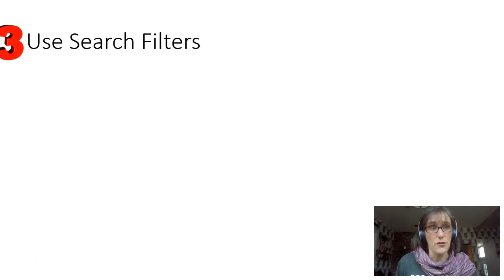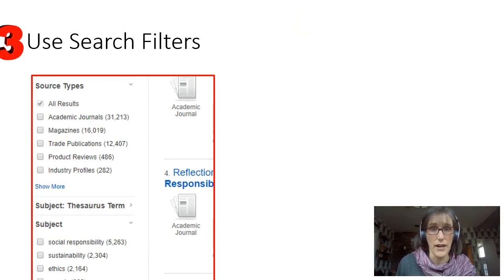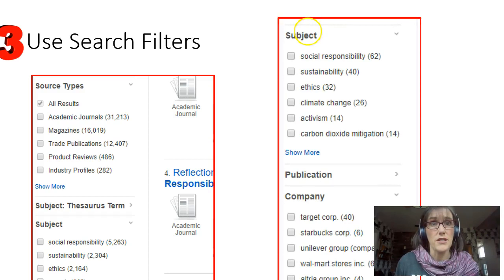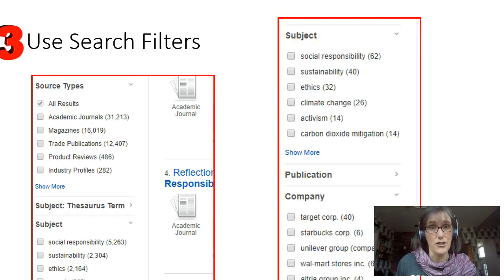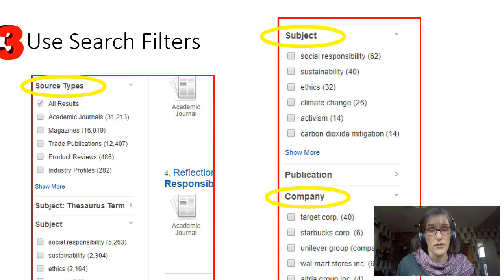The third thing you need to remember is that you should use the search filters of every database. Sometimes the search results can be overwhelming, and the search filters are really powerful in making sure that your results are exactly what you need. Some business terms use a lot of acronyms and have official language for the field that you need to know, and the search filters can help guide you to those things. You can sort by source type, by subject, by company, and you can also see what those acronyms are when you look at the thesaurus terms as well.